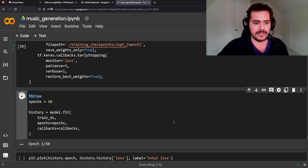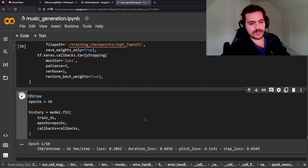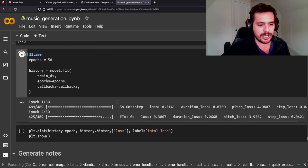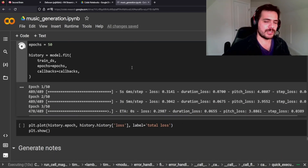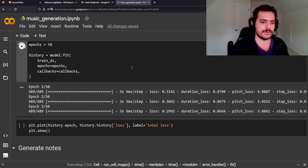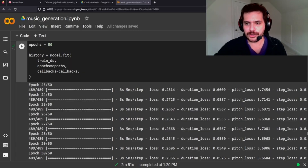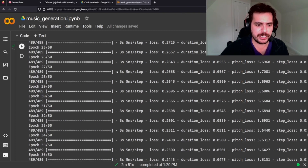We're going to set a callback so that we stop when the loss reaches an optimal place — performing better than without training. We're going to fit it for 50 epochs. I'm probably going to speed through this part of the video and we'll come back when it's finished training. Okay, it's finished fitting.